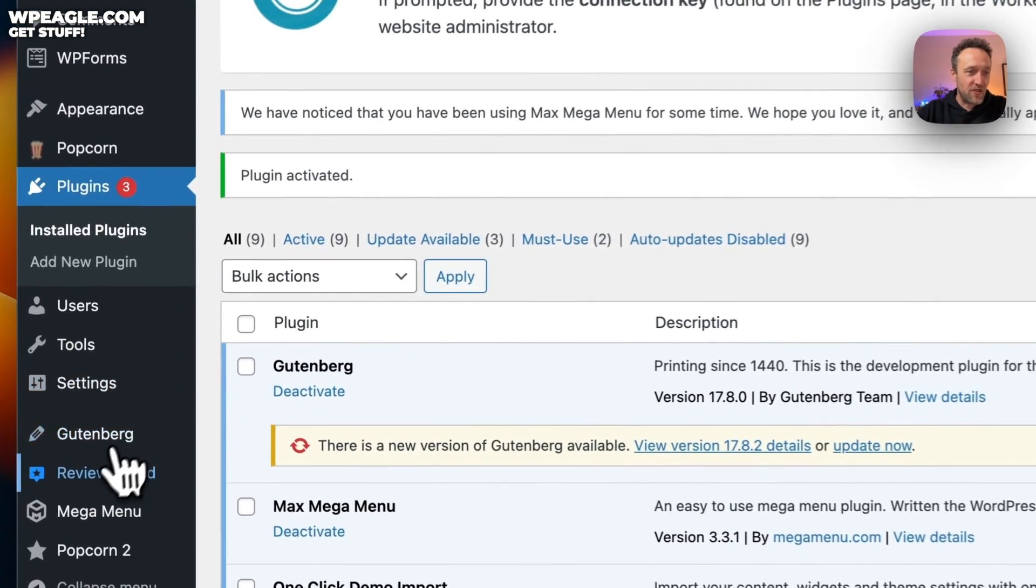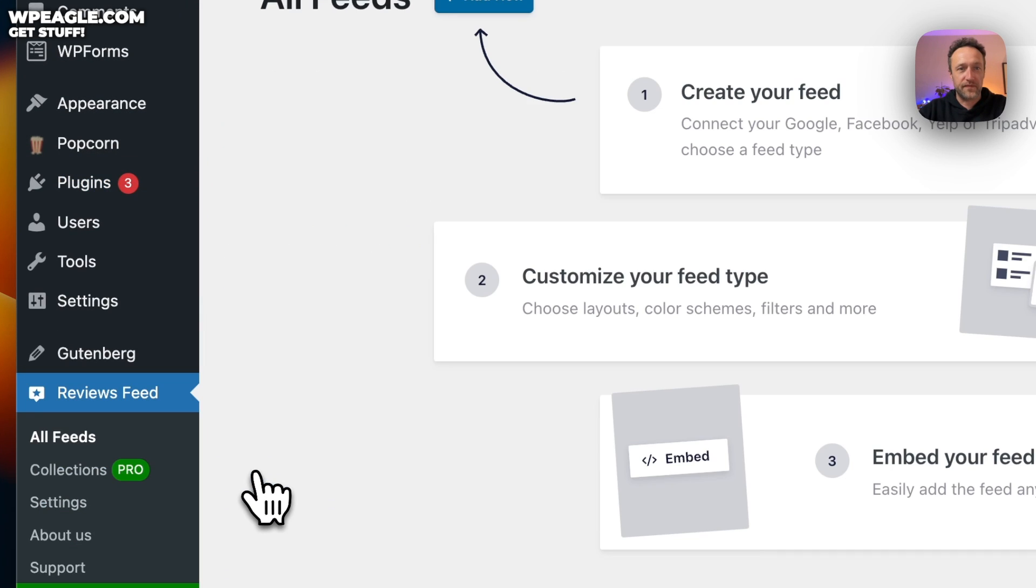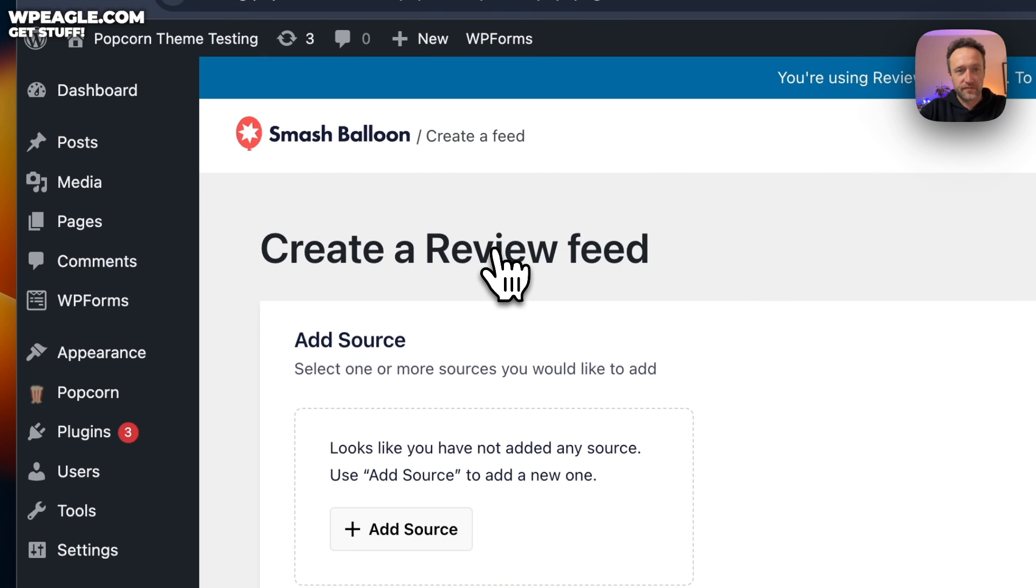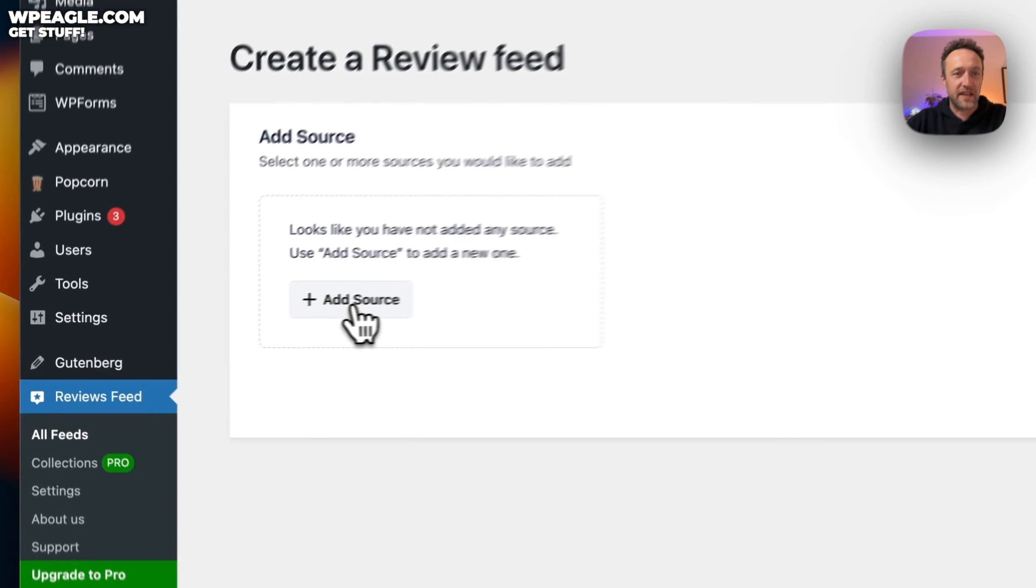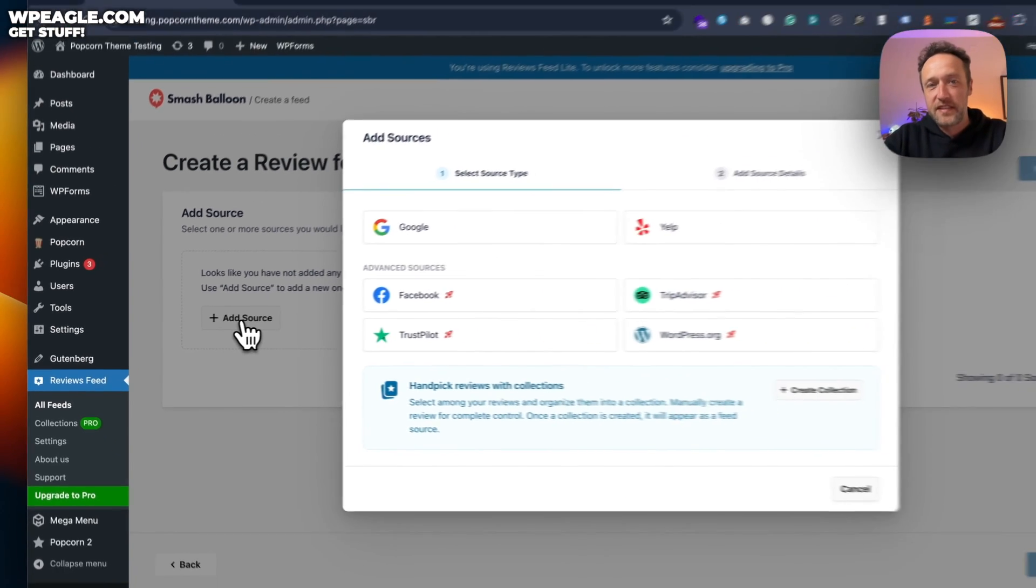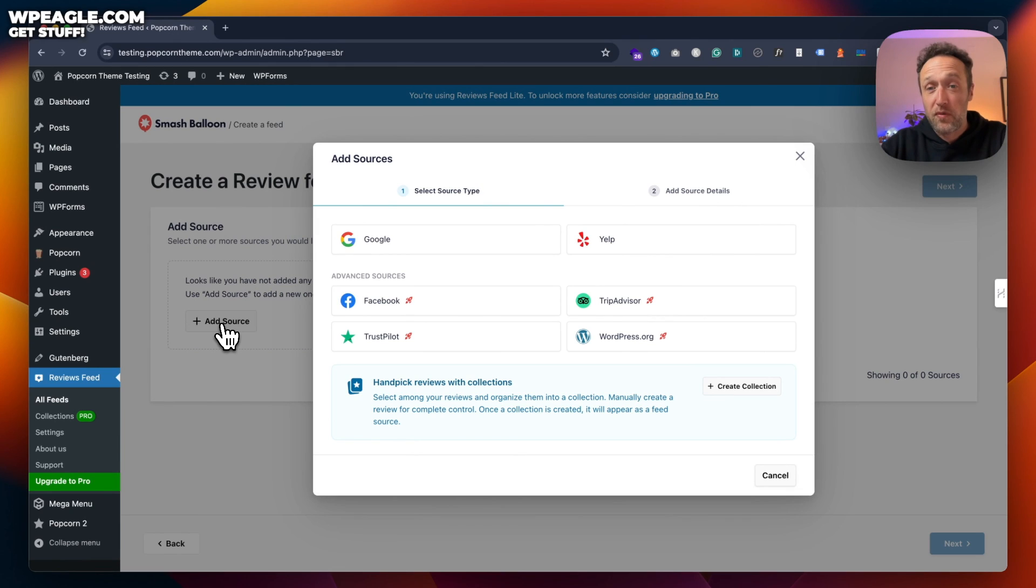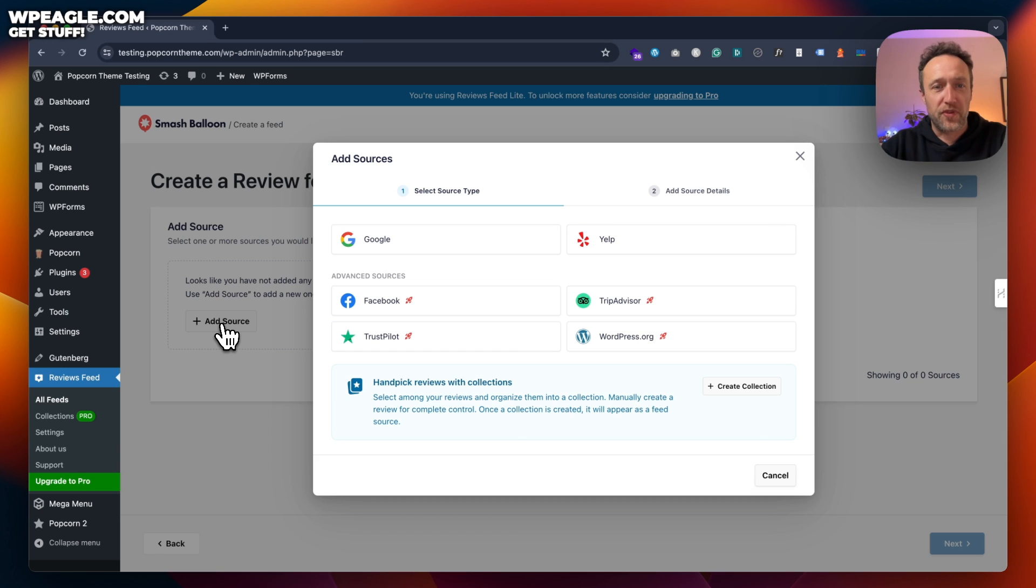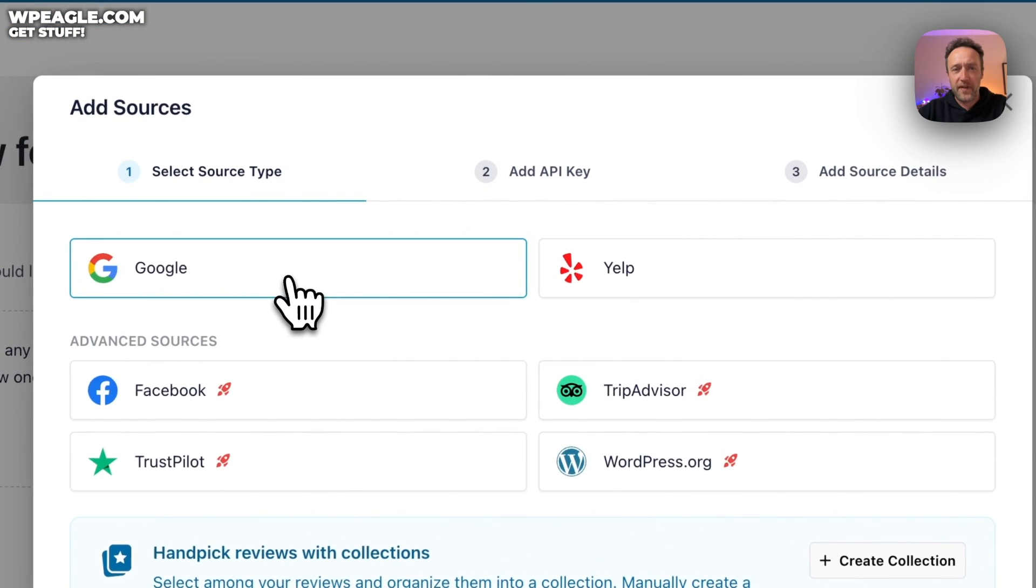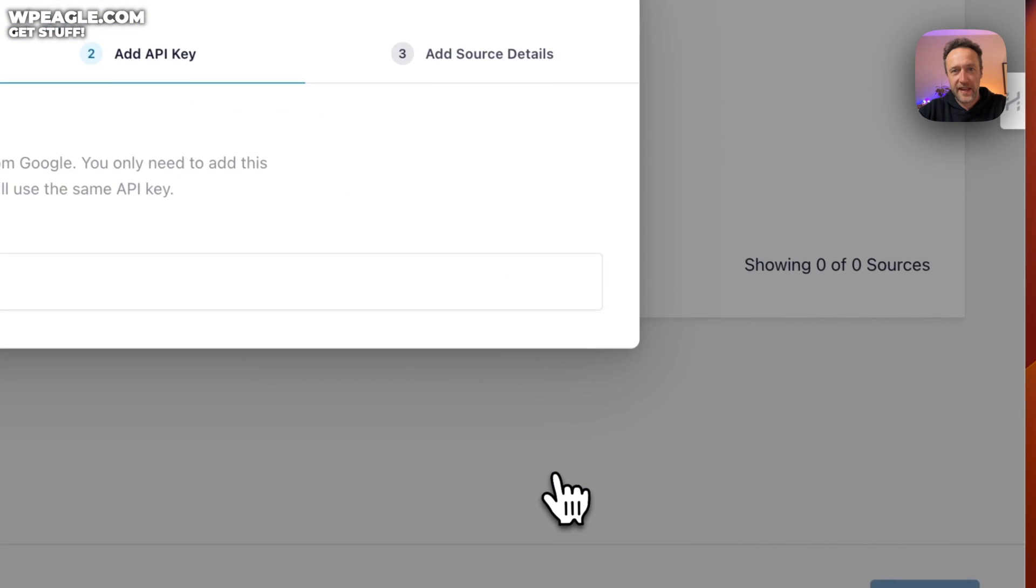Let's go here. We've got the new option here for review feed and click add new. It says, looks like you've not added any source. Use add source to add a new one. Let's click add source. Now you can pull in reviews from other places, not just Google. There's Yelp, Facebook, TripAdvisor, Trustpilot, WordPress. However, you will need the premium version for those other ones, these advanced sources. But Google is generally enough. Let's click on Google and then click next.